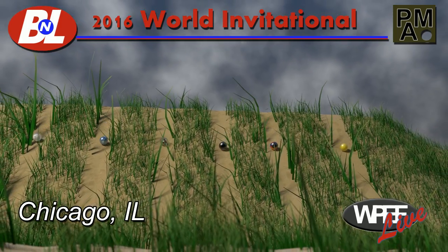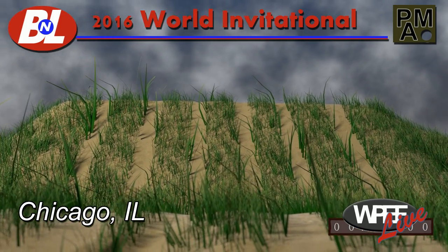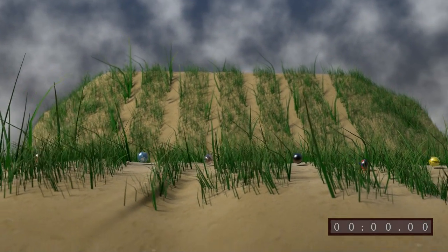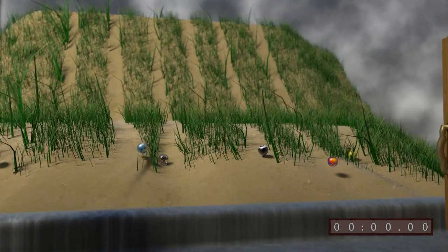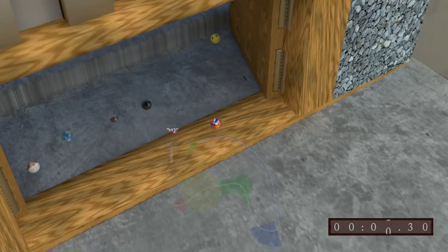The timer starts when the first marble crosses into the stadium proper. And here we go with Scully in the lead, but only just.